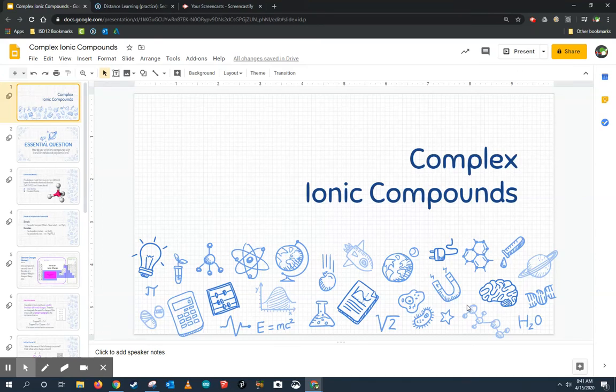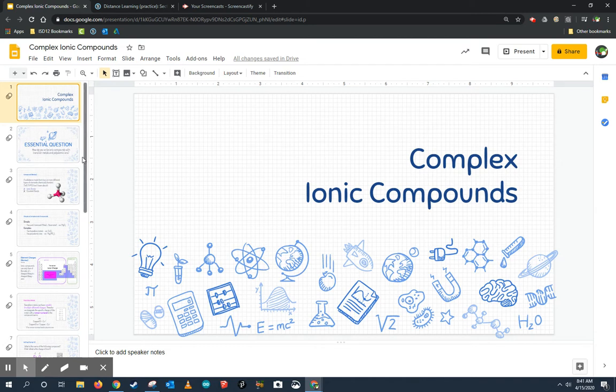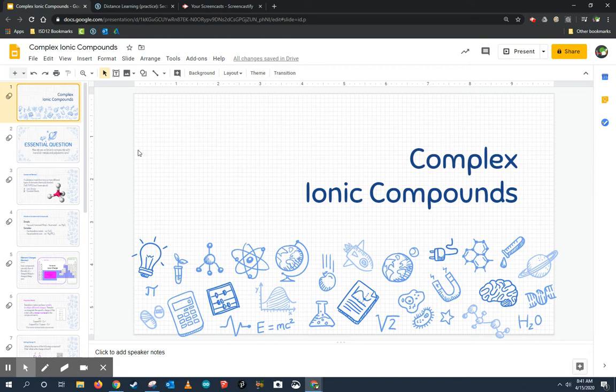All right, let me show you how to take a Google presentation and embed it inside something you need to use in Schoology. This is my Google presentation, just typical slides I would normally do in a lecture, but I want my students to be able to have access to these slides and go at their own pace.